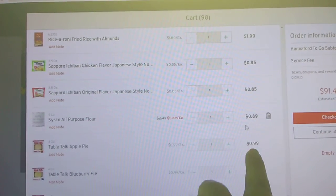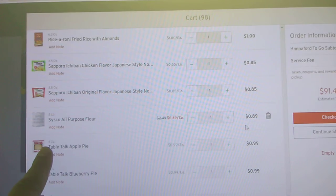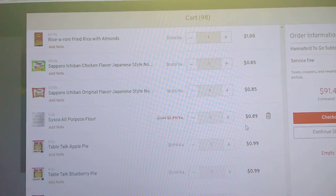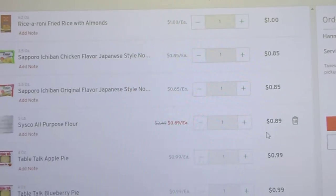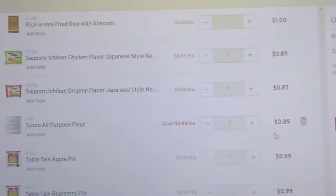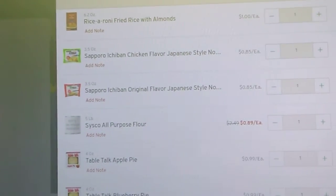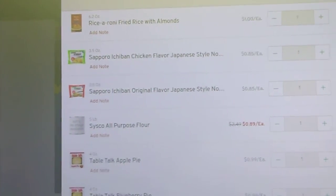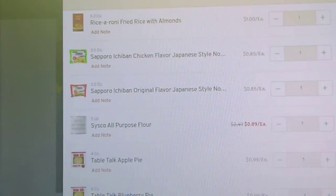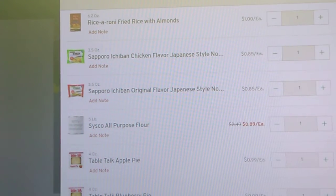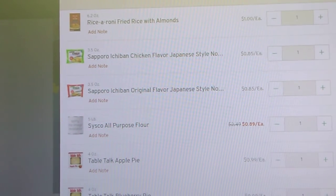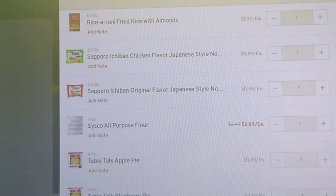But 99 cents each. These are 4-ounce pies. And I can't seem to get the camera to where I know you guys are going to be able to see them. They come in apple, blueberry, and chocolate eclair at my store.